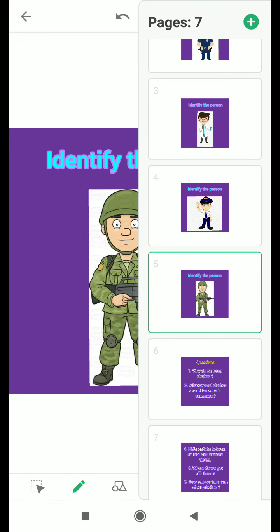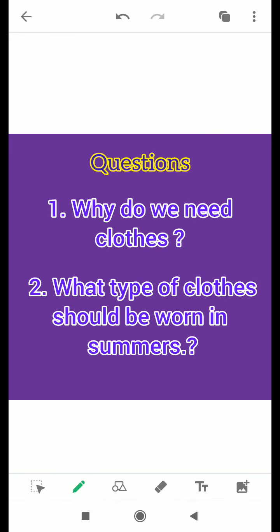Next there are five written questions. The first one is: why do we need clothes? As you all know, clothes is a basic requirement, so you have to tell the need of clothes.